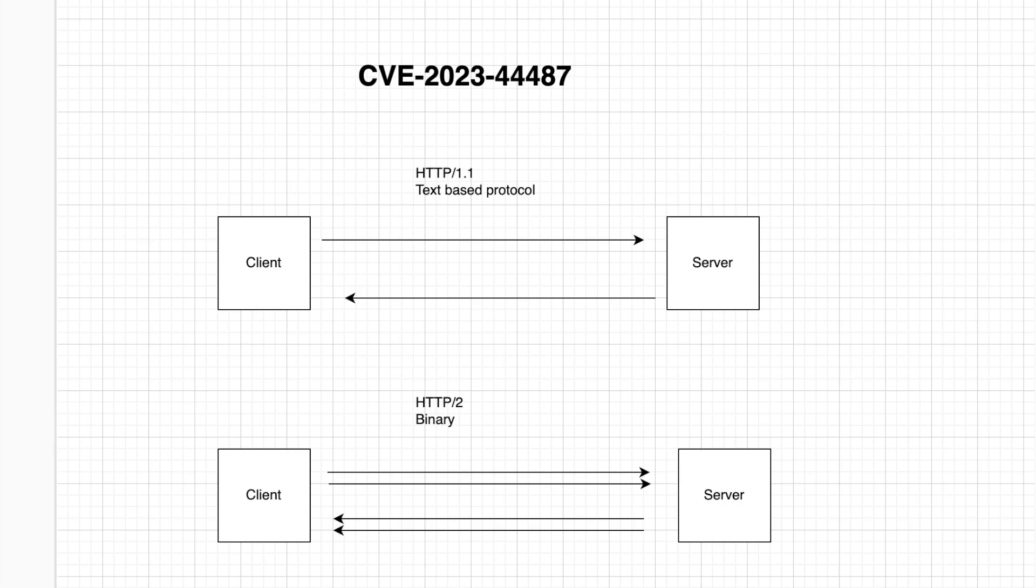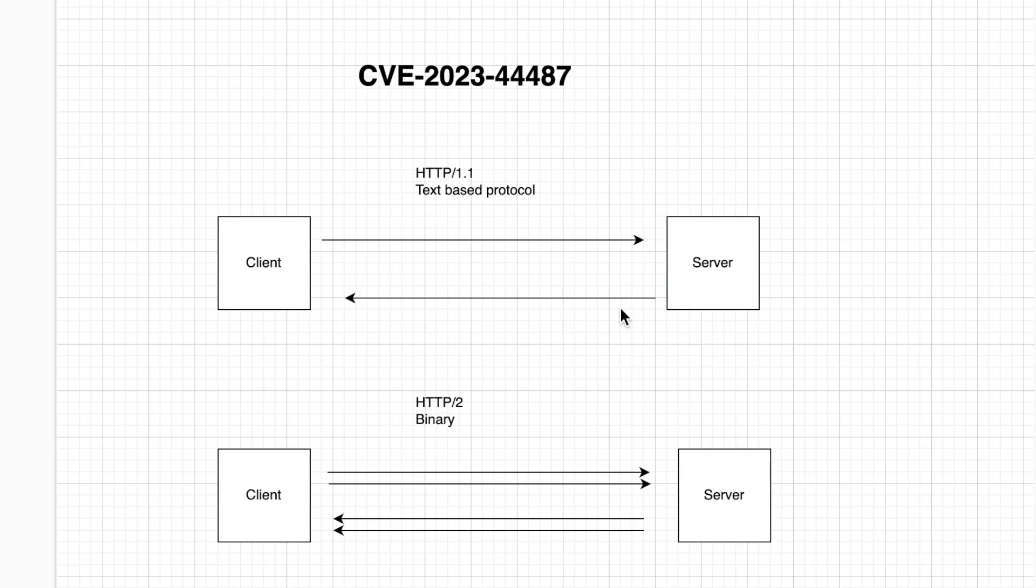But before we move on with the video let's talk about the differences of HTTP/1 and HTTP/2 so that you have a better understanding of how this attack actually came into existence. Alright so let's see what is HTTP/1 and how it is different from HTTP/2.